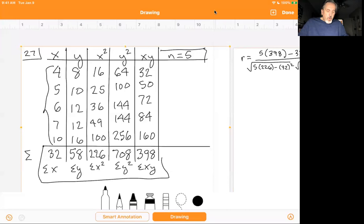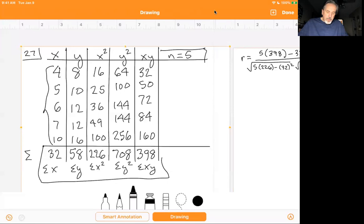I got the y squared column by squaring the y values — 8 squared is 64, 10 squared is 100, and so forth. The xy column was found by multiplying the x and y values together. Be careful here because some people will add them and you're supposed to multiply. So 4 times 8 is 32, 5 times 10 is 50, and so forth. There are five points.